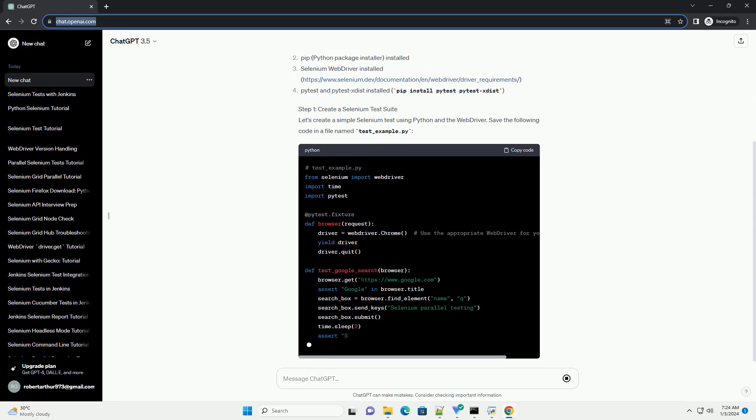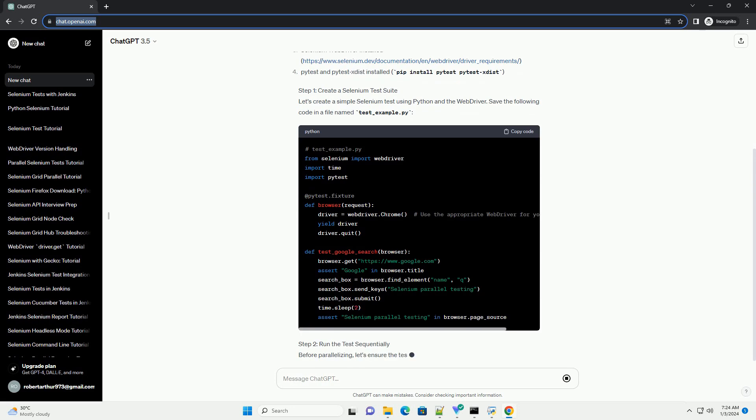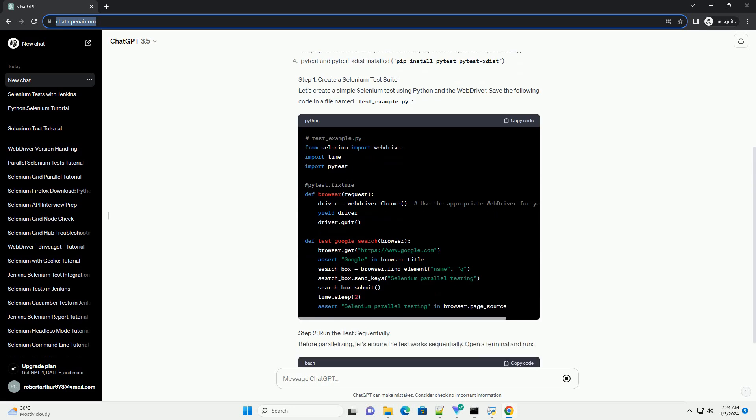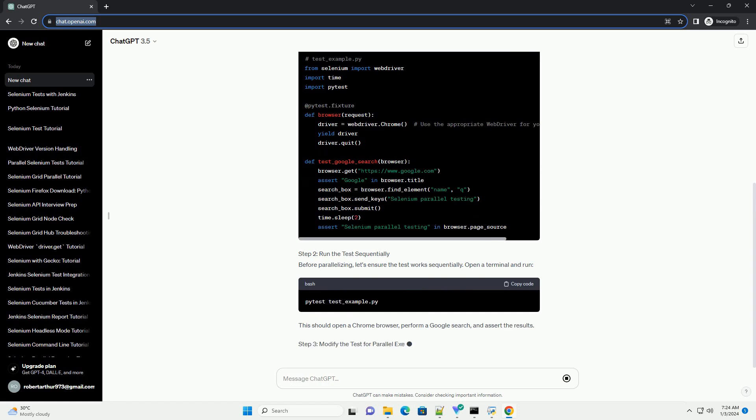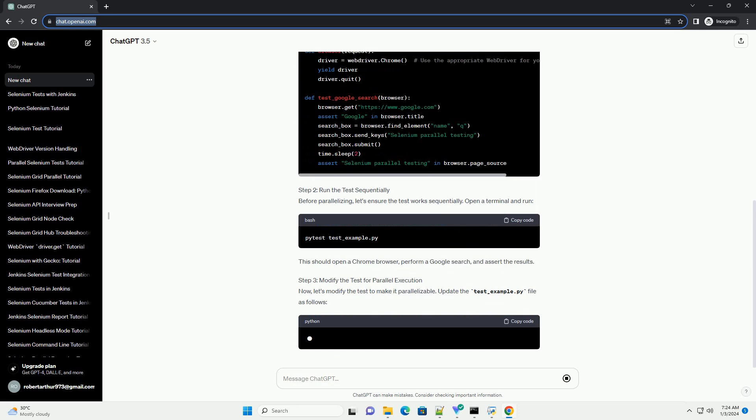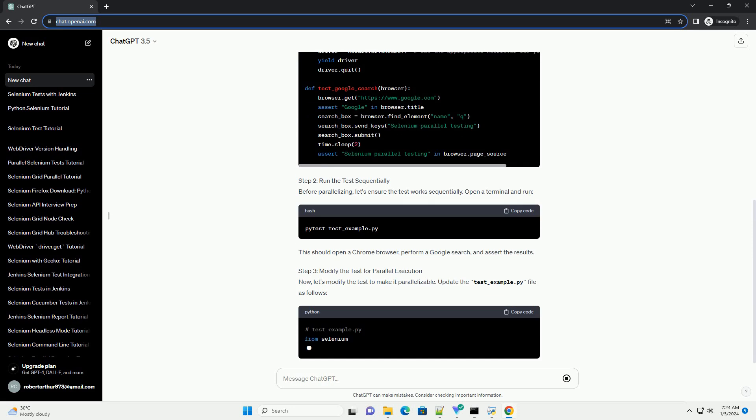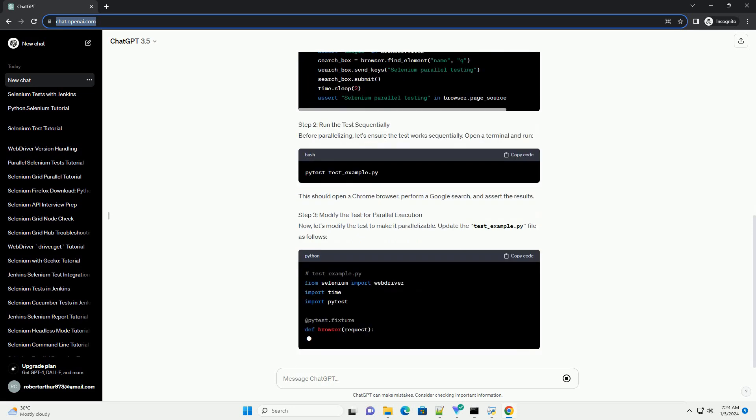Prerequisites Step 1: Create a Selenium Test Suite. Let's create a simple Selenium test using Python and the web driver. Save the following code in a file named test_example.py.